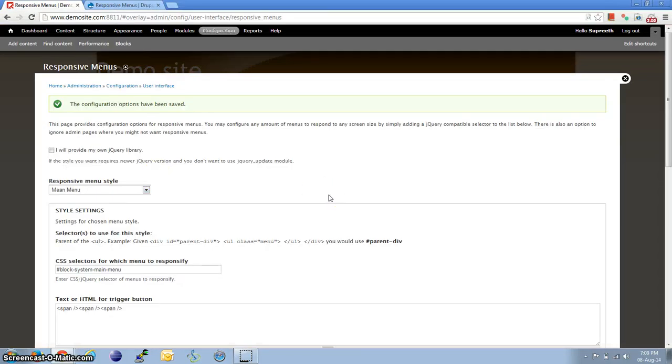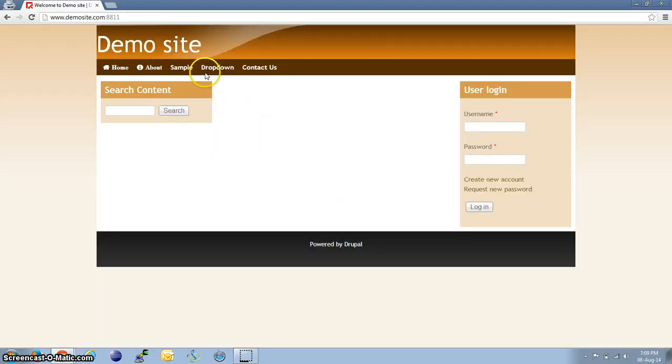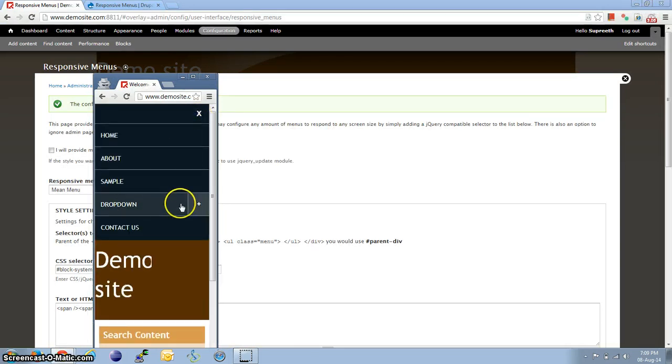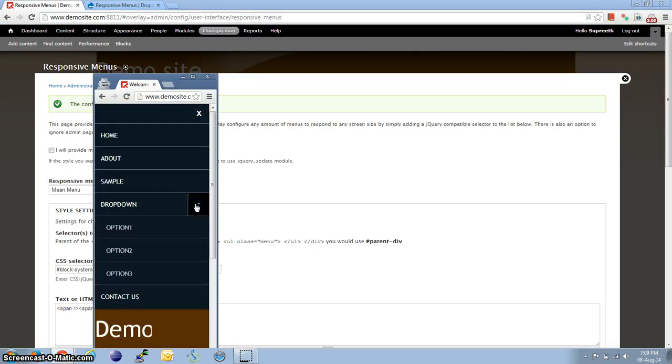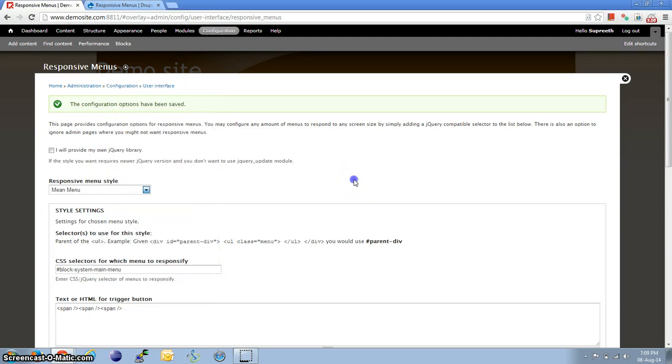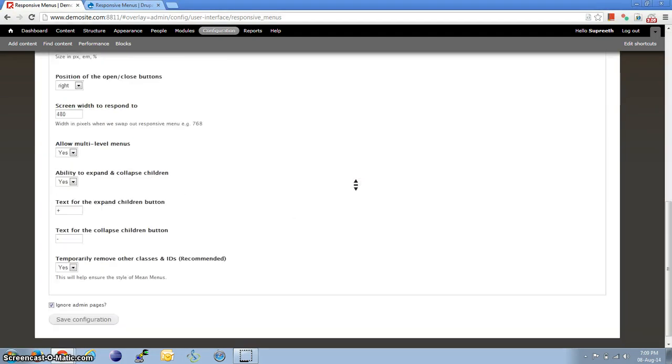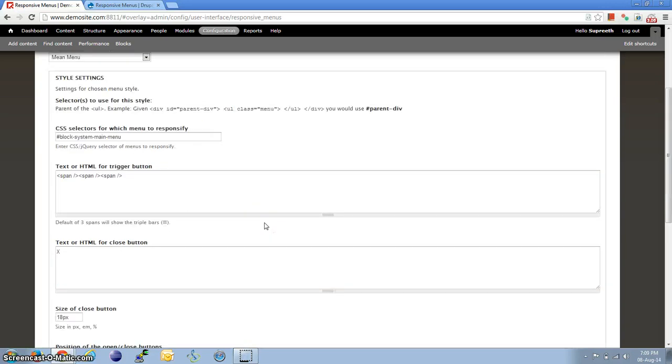So I had already set up some options. Dropdown has submenu items. So it offers a plus symbol, and it is all configurable right here. If you want to change the text for the plus expand children button, you can go ahead and do it.